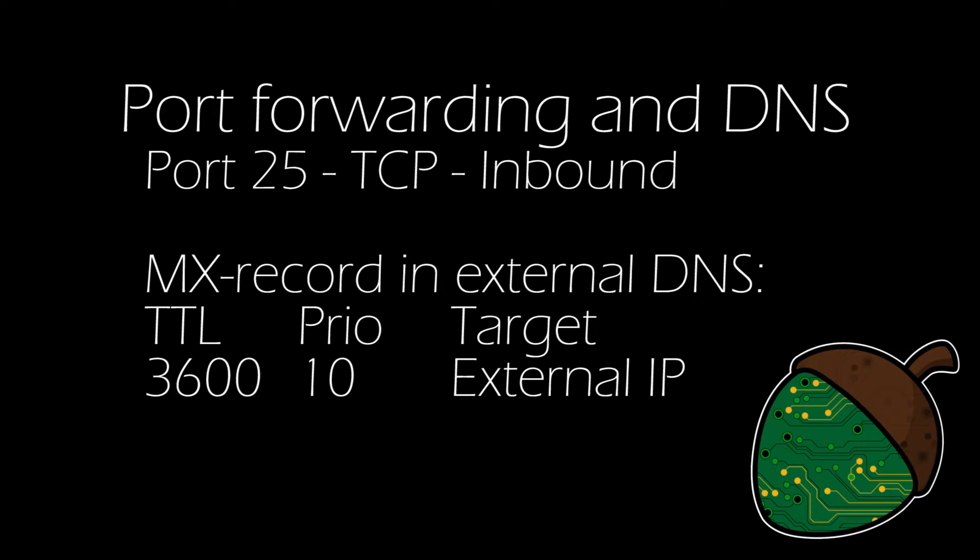Before we can proceed, there are a couple of things that we need to take care of. First of all, you need to open up port 25 and forward it to your mail server. This will allow the server to receive emails from the internet using SMTP. The protocol used is TCP. You will also need to be able to send via port 25, but in most cases, this will not require any additional configuration.